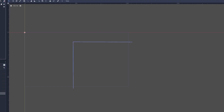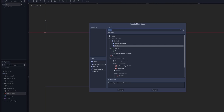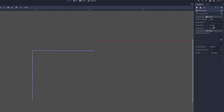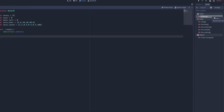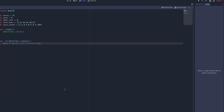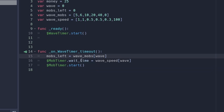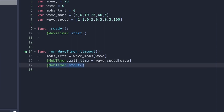First, create two timers: one called wave timer and the other enemy timer. Set the wave timer to one shot, then connect the timeout function to the script. On the wave timer timeout: set mobs_left equal to wave_mobs, set wave_mob_timer.wait_time equal to wave_speed, then start wave_mob_timer. This sets the mobs left to the current wave's count and sets the mob timer's wait time to the current wave's speed.